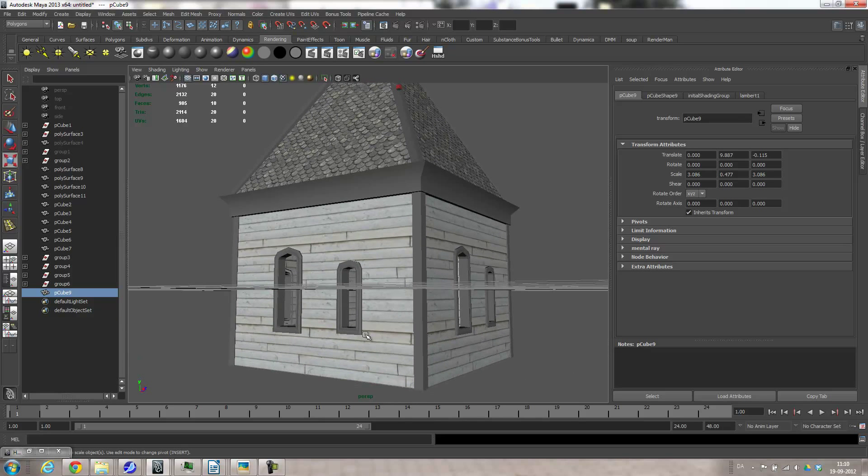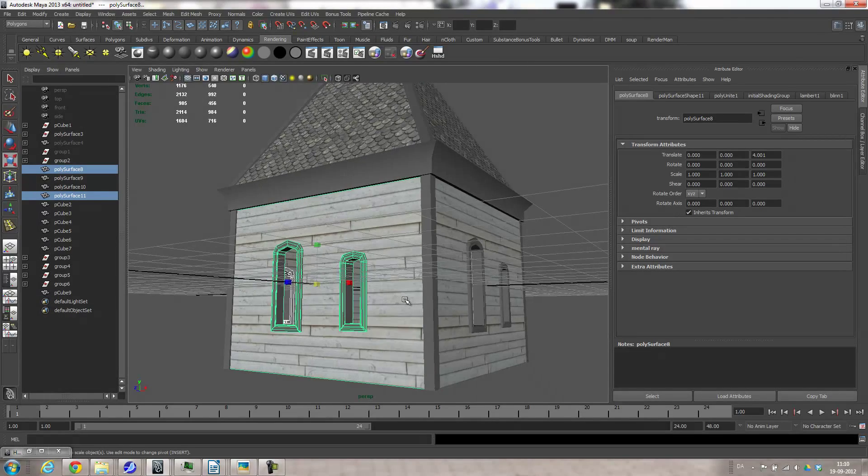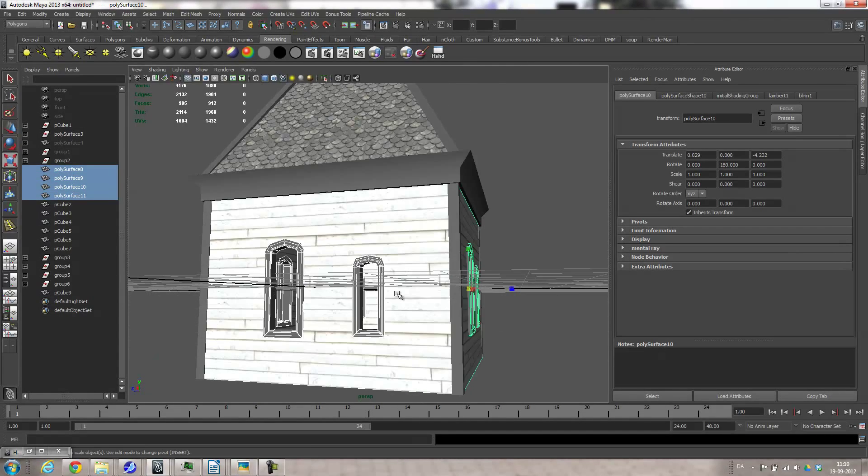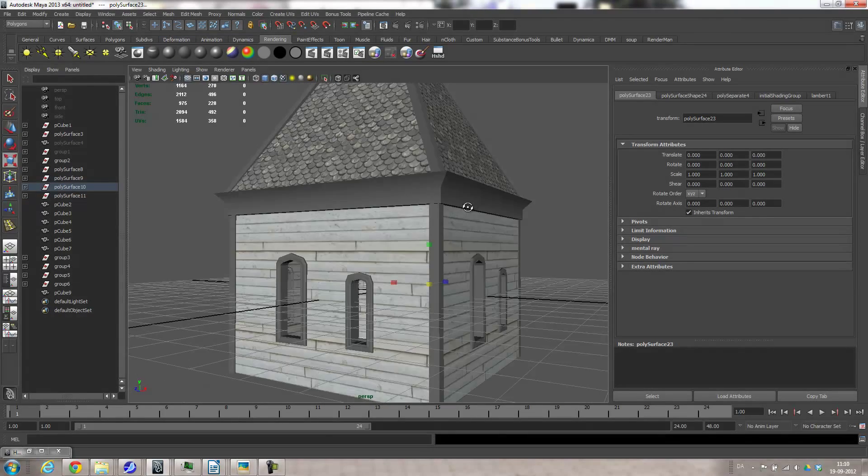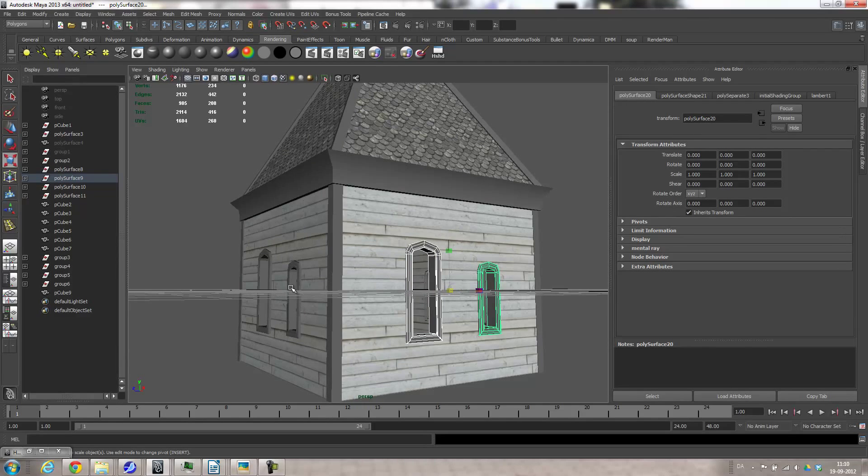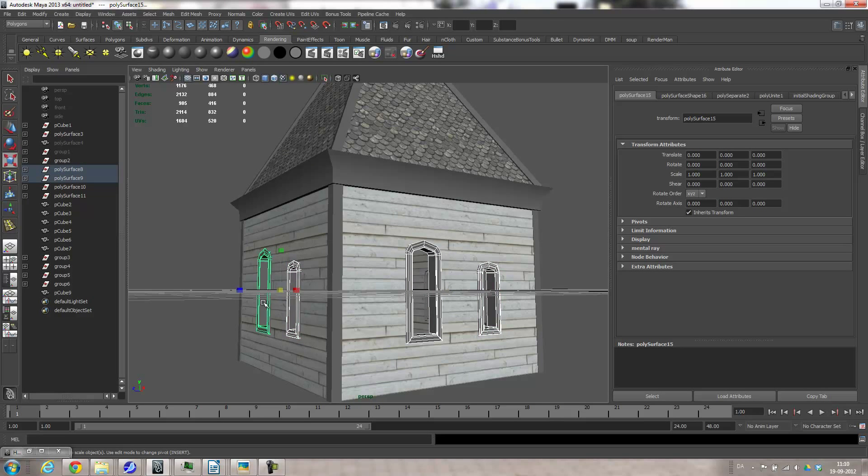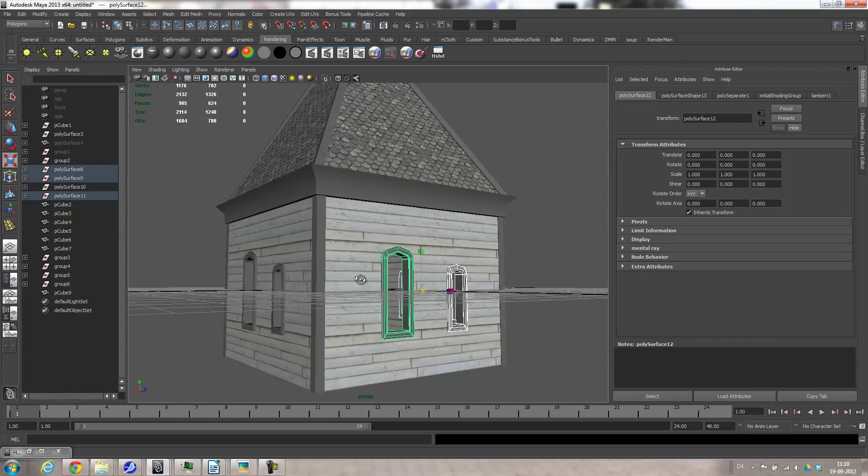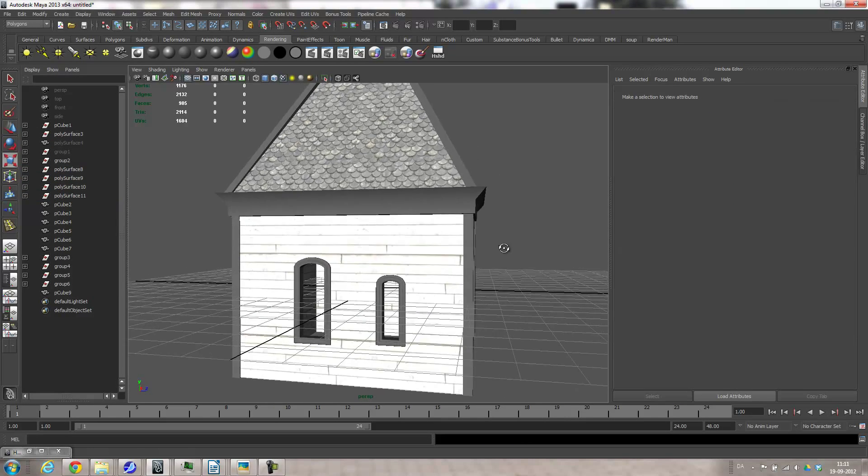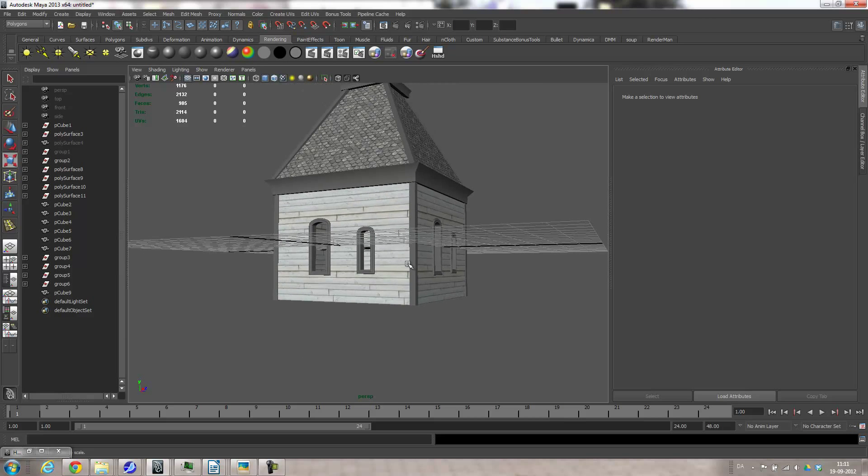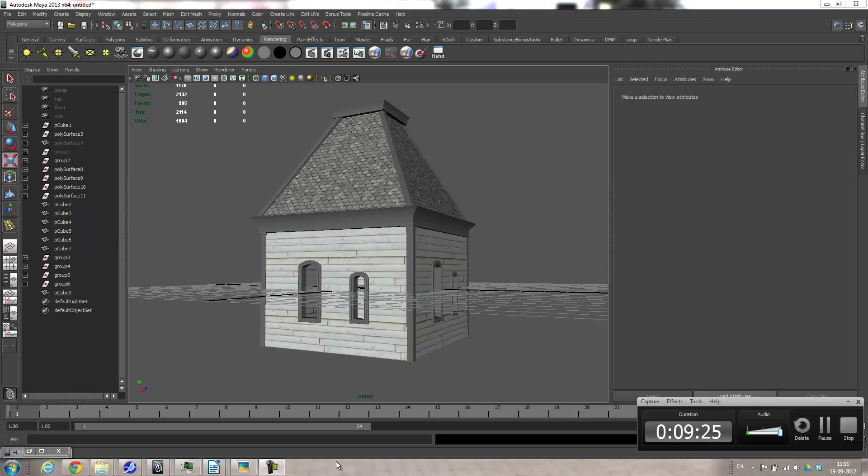And then what I can do is I can grab these walls, shift-selecting them, then go mesh separate. And then I can grab all of the window frames and press three to smooth them. So then it looks like this. There you go. Recording done.